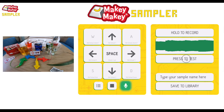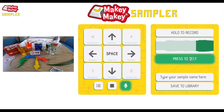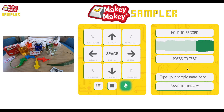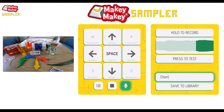That sounded neat. I only like that last bit. There we go. And we'll call that Automatone, because that's what that is. Automatone.